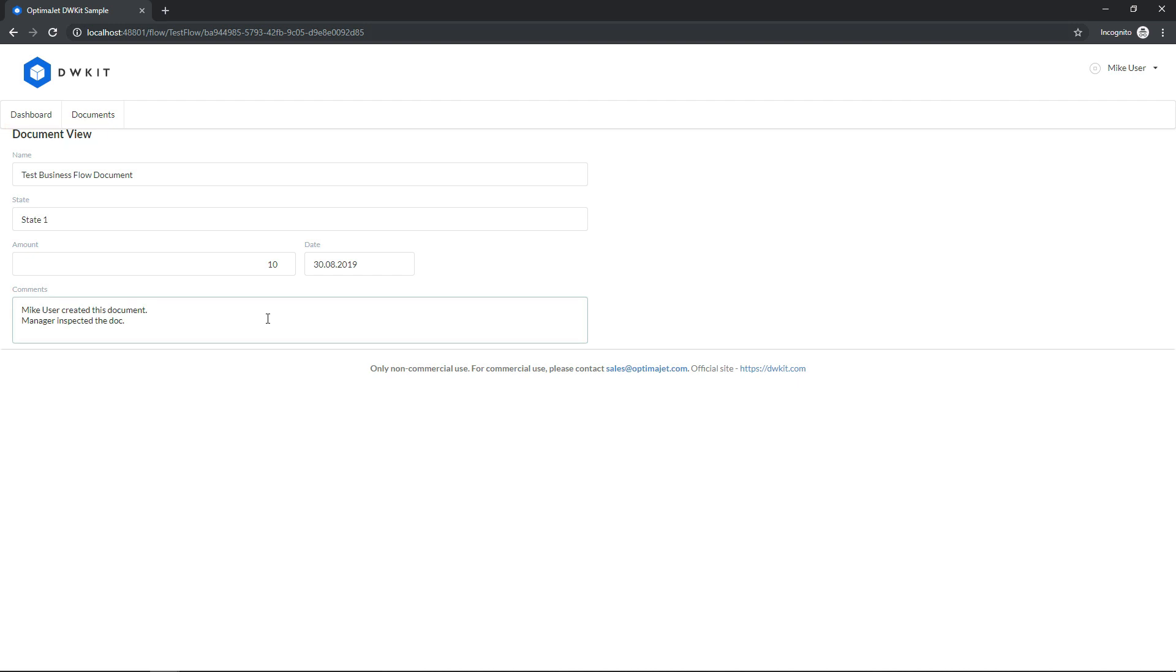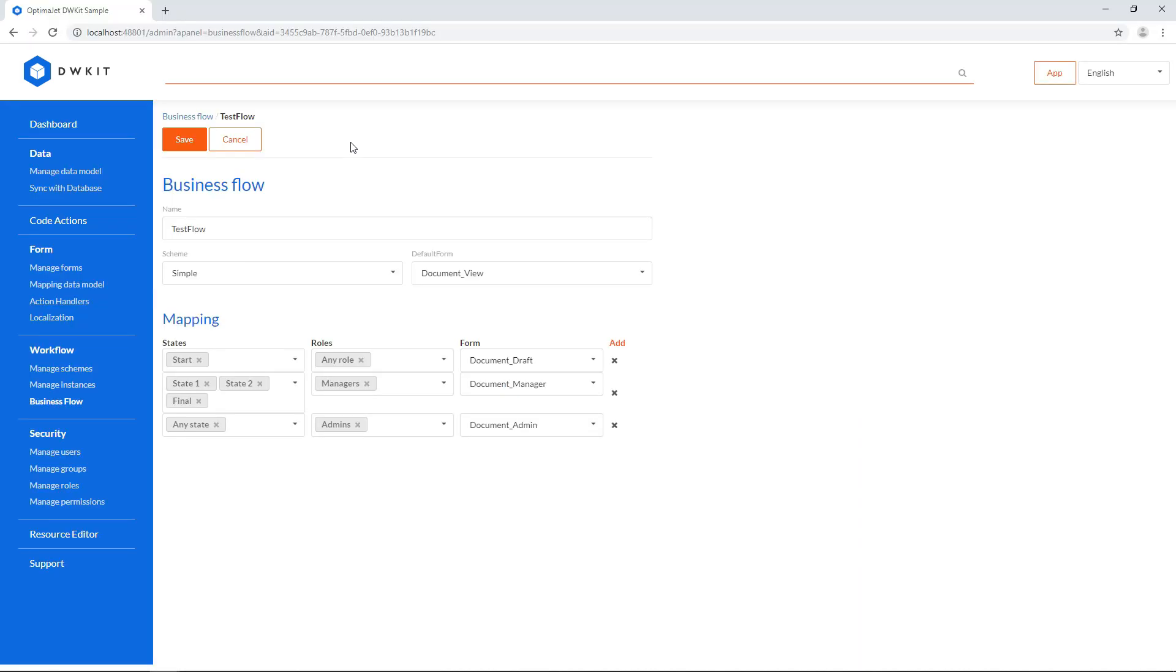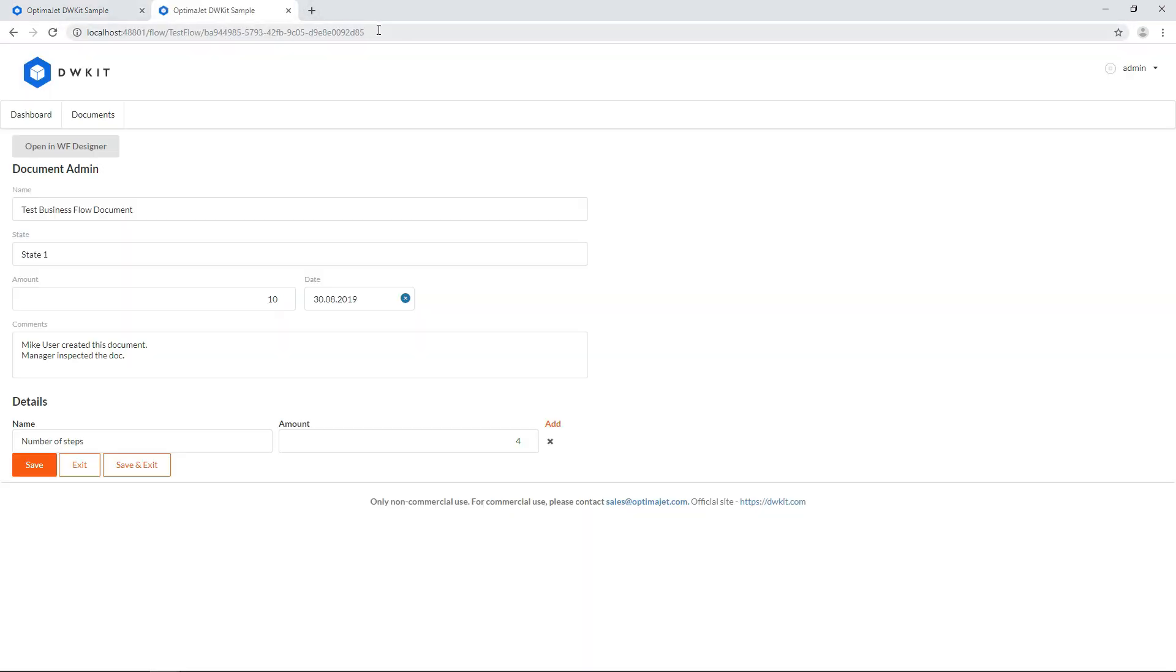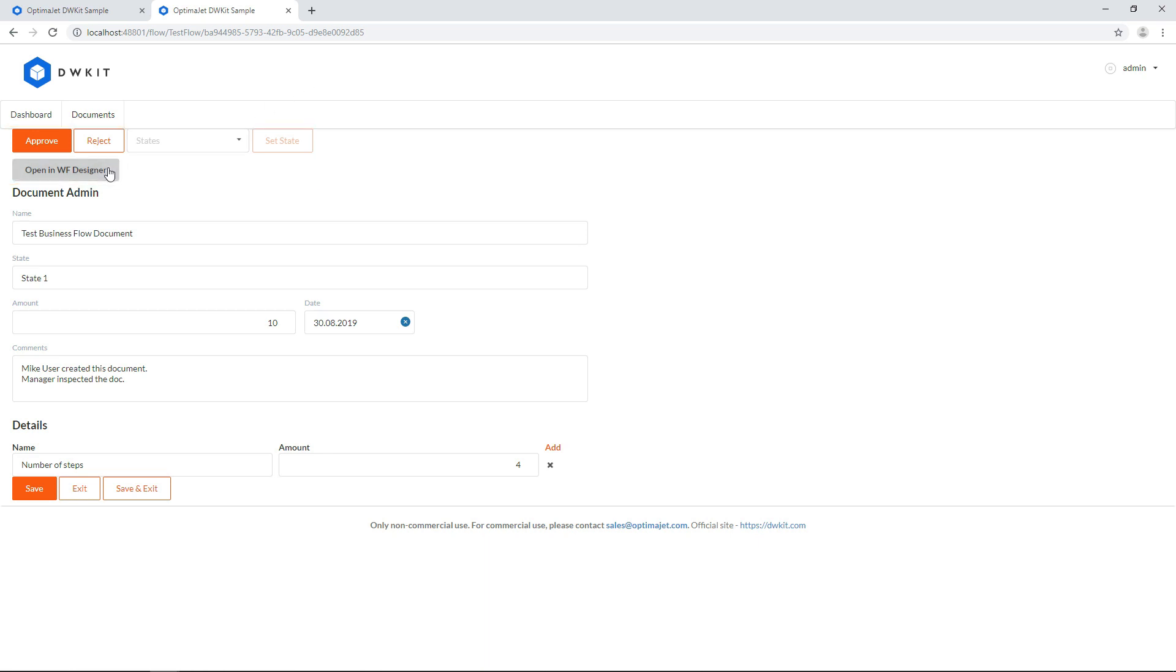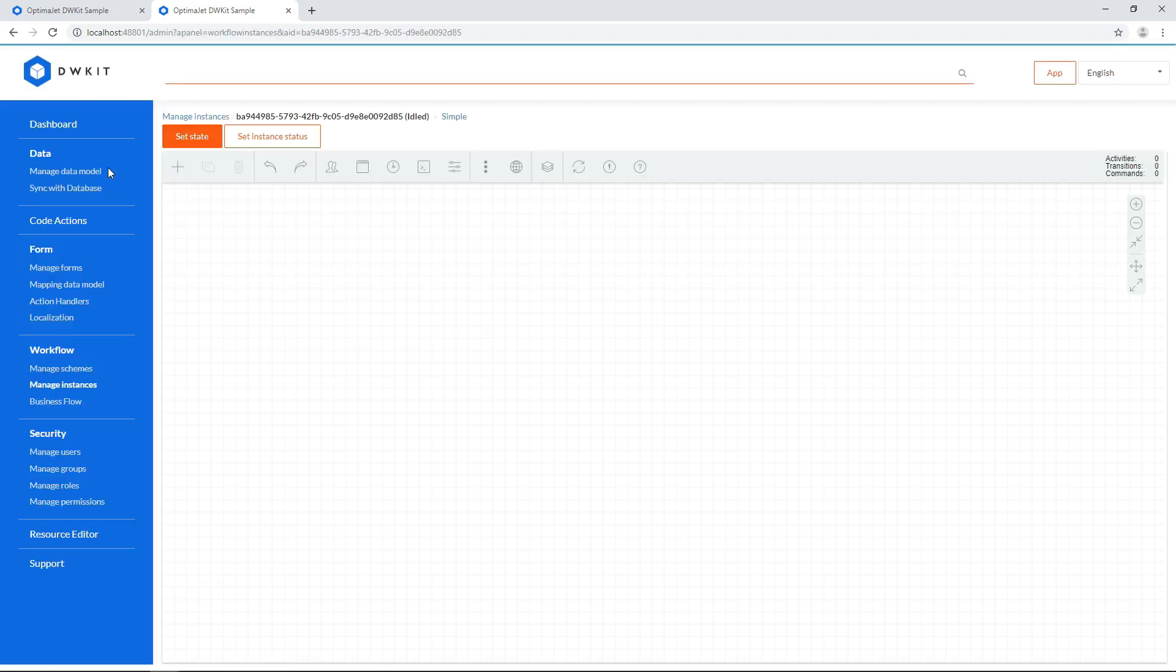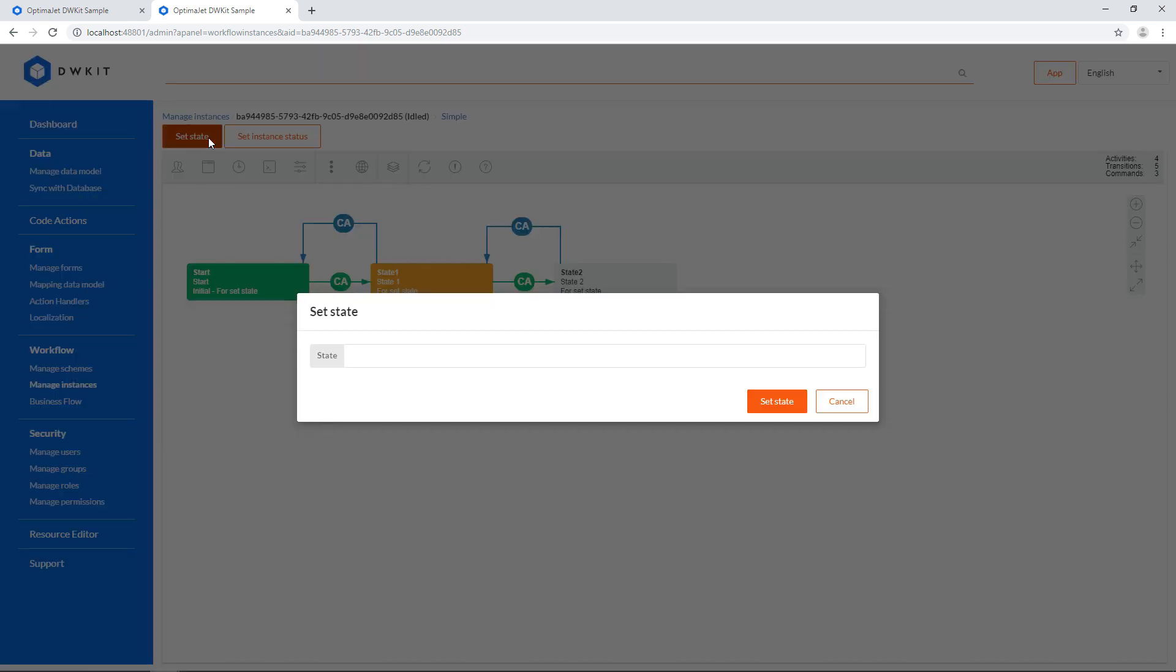Finally, let's go back to the primary browser window to test out how the admin user will see the business flow. Paste the same link in a new tab, and go. Here we can see the document underscore admin form with full functionality that lets admins open it in the process viewer and redirect the process to any state.